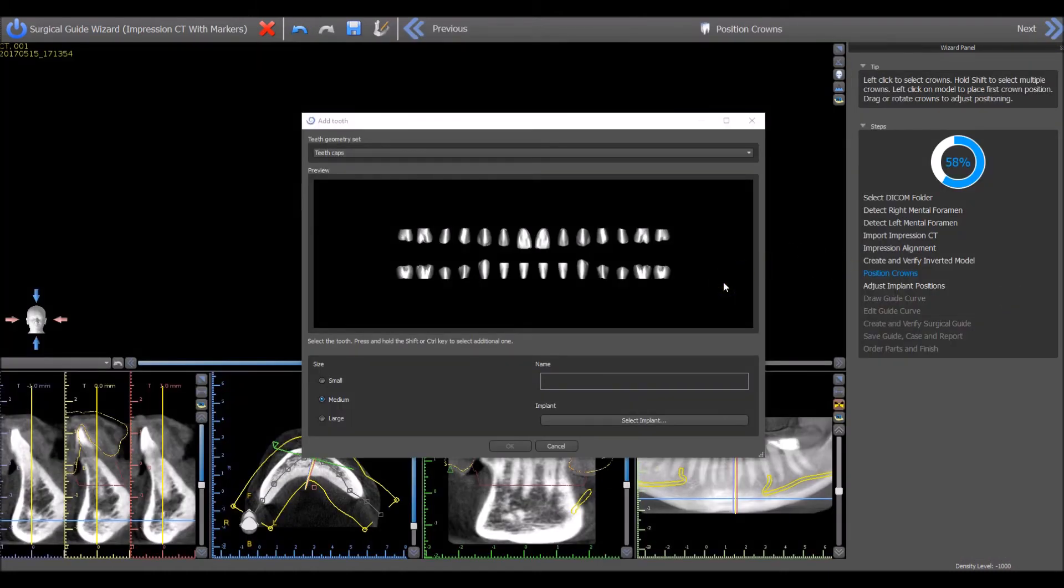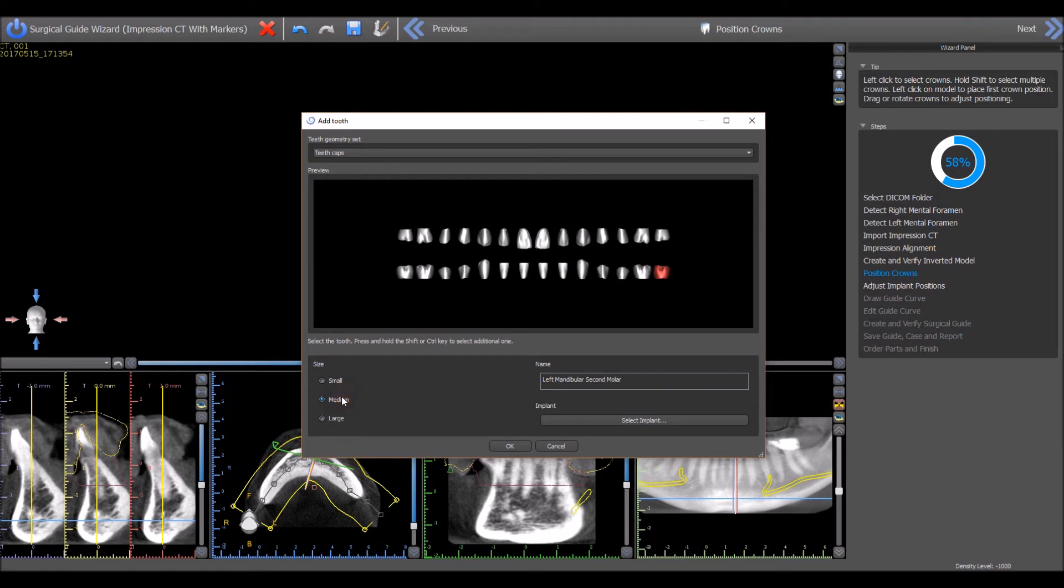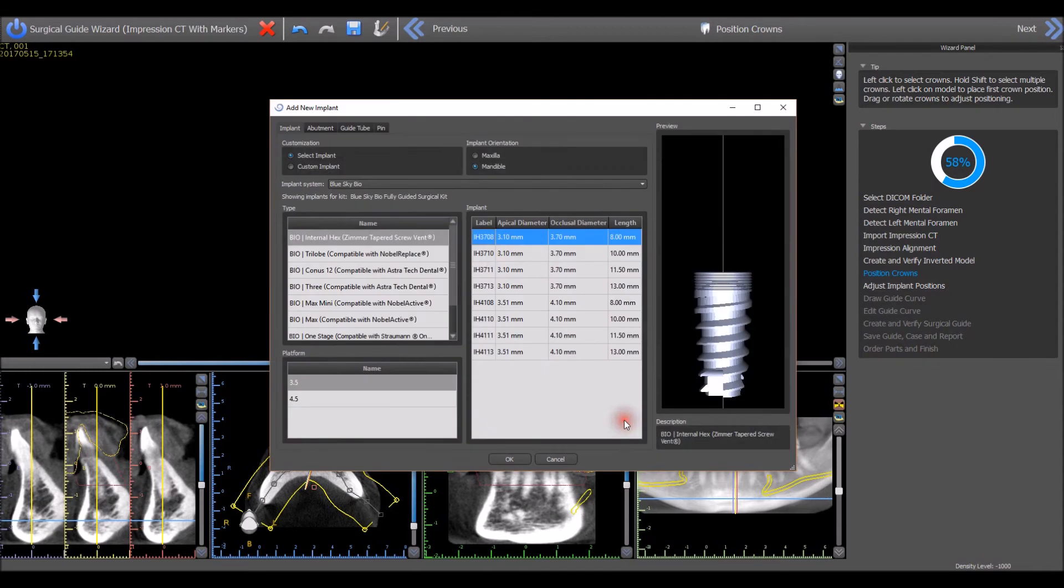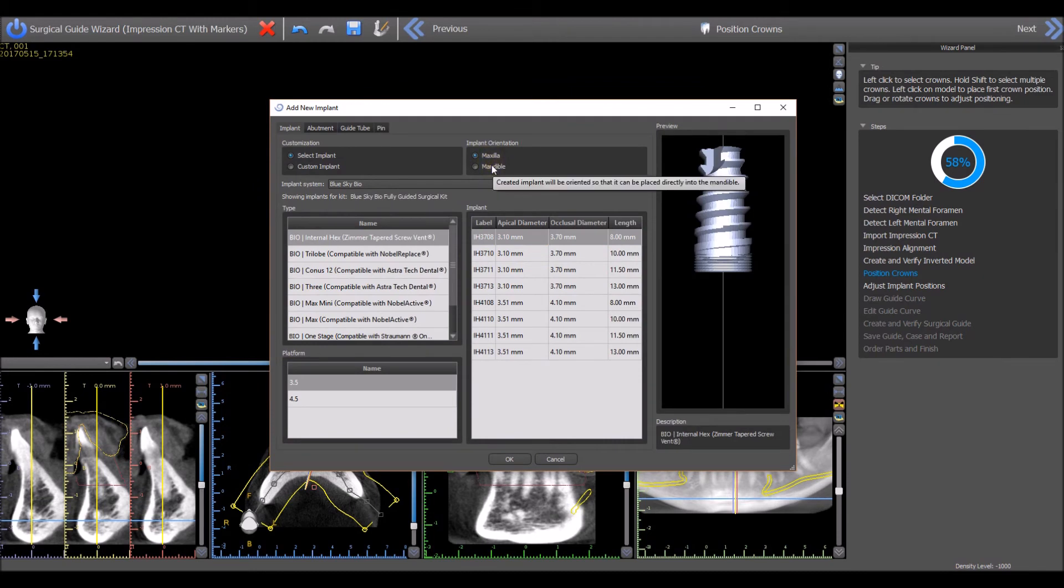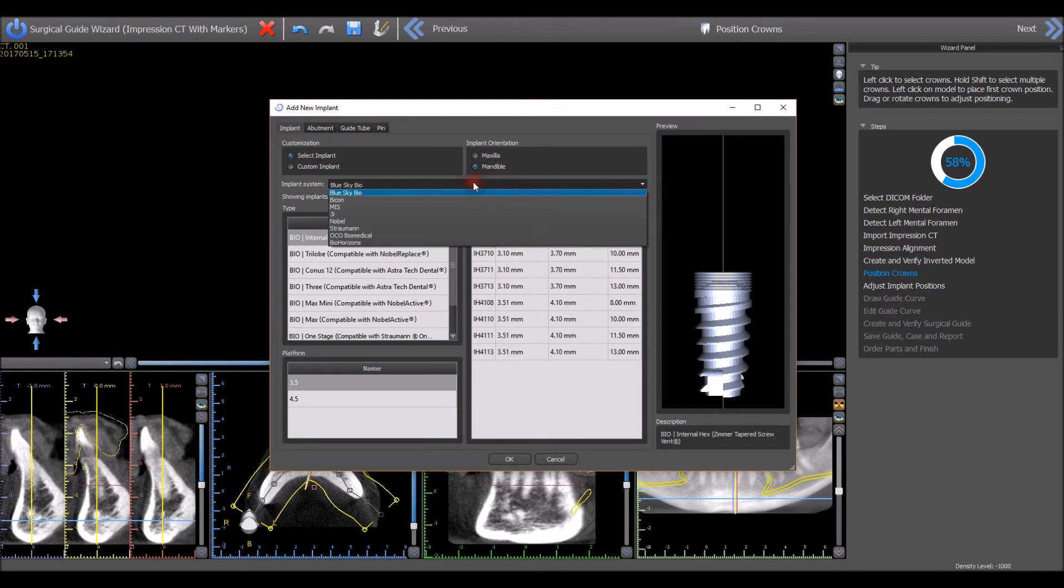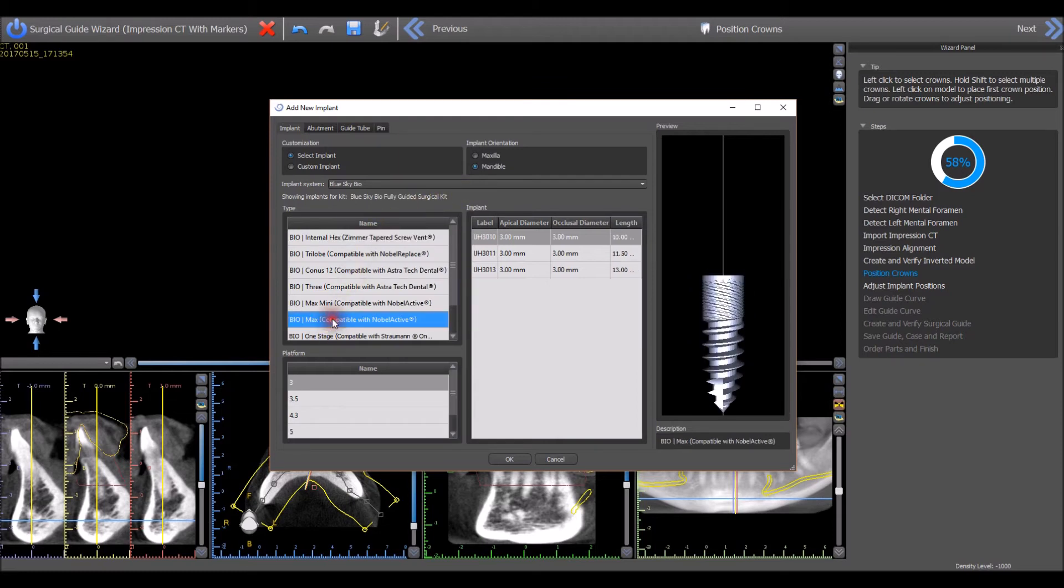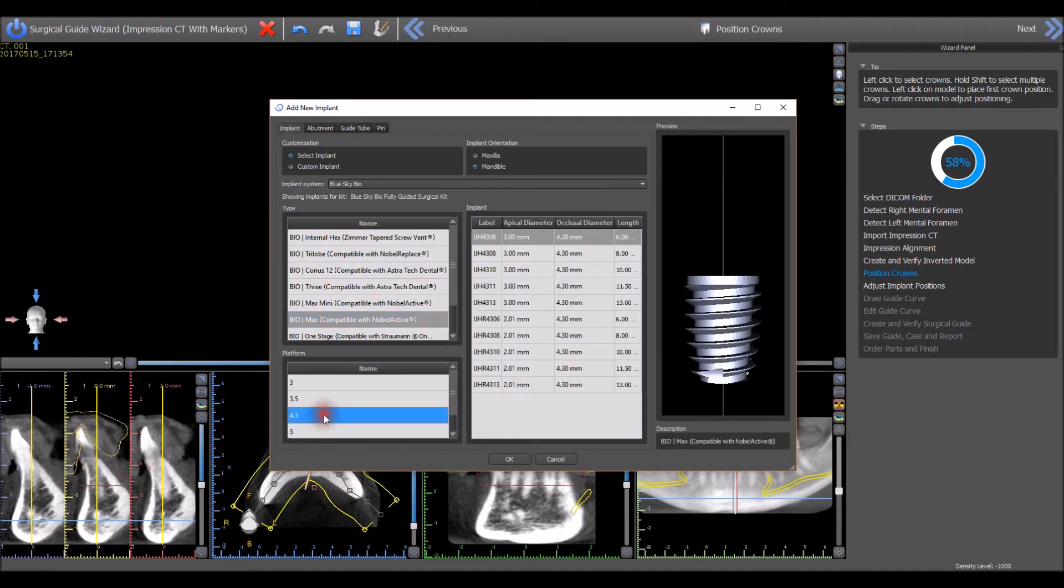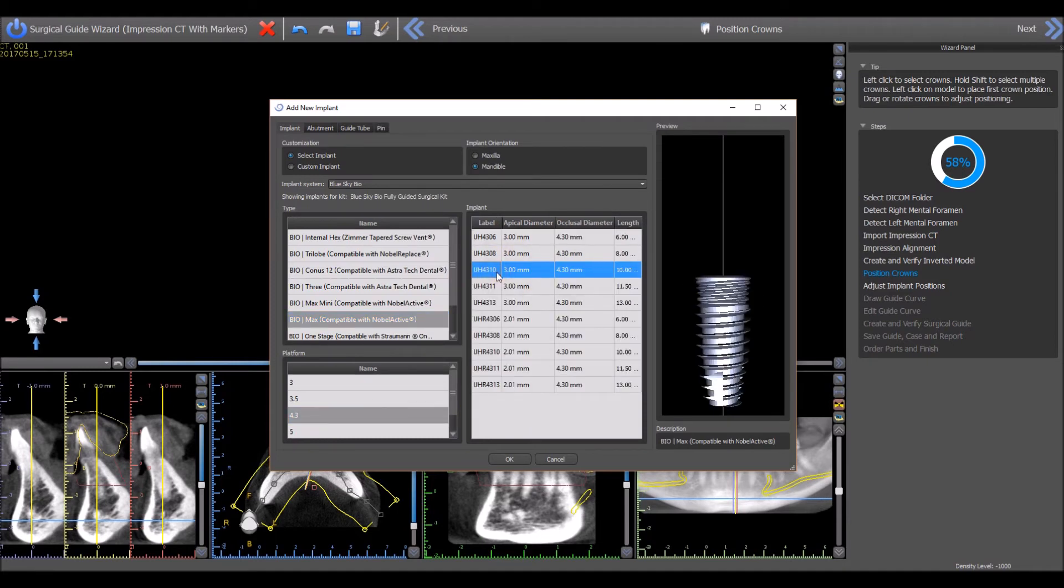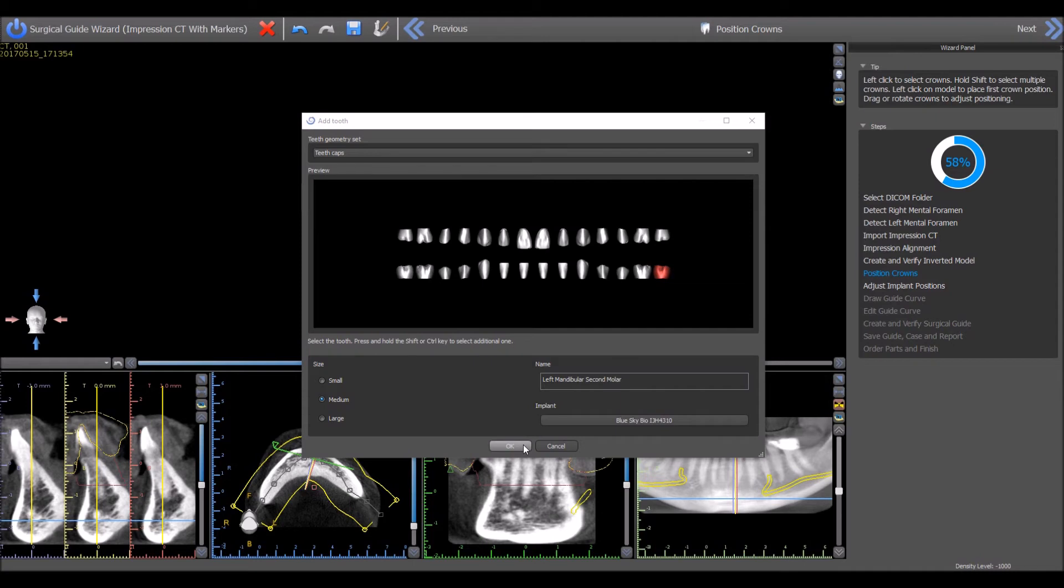Left-click to select the correct virtual tooth in the location of the missing tooth. Select Small, Medium, or Large to represent the size of the desired virtual tooth. Press Select Implant to select the desired implant to be placed together with the virtual tooth. Select Mandible as the implant orientation. Select Blue Sky Bio from the Implant System drop-down. Select the BioMax Implant Type, 4.3 Implant Platform, and the 10mm Long Implant. Press the OK button. Press the OK button to confirm the virtual tooth and implant selection.